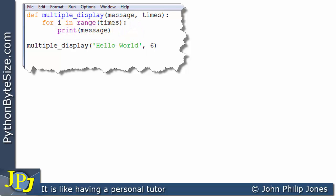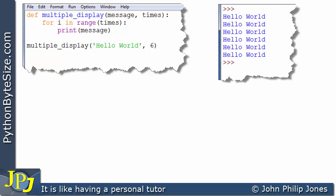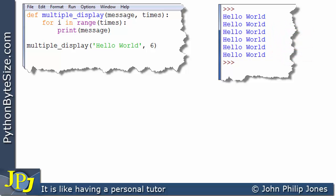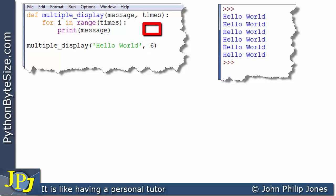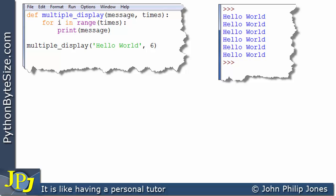So when this program actually executes, we see the message hello world being printed six times. This string hello world is the argument — it is the actual parameter, and it's listed first in the brackets, so it is passed to message. This six is second in the list, so it goes to the second formal parameter. The passing of parameters here has been dictated by the order in which things appear in the two brackets.